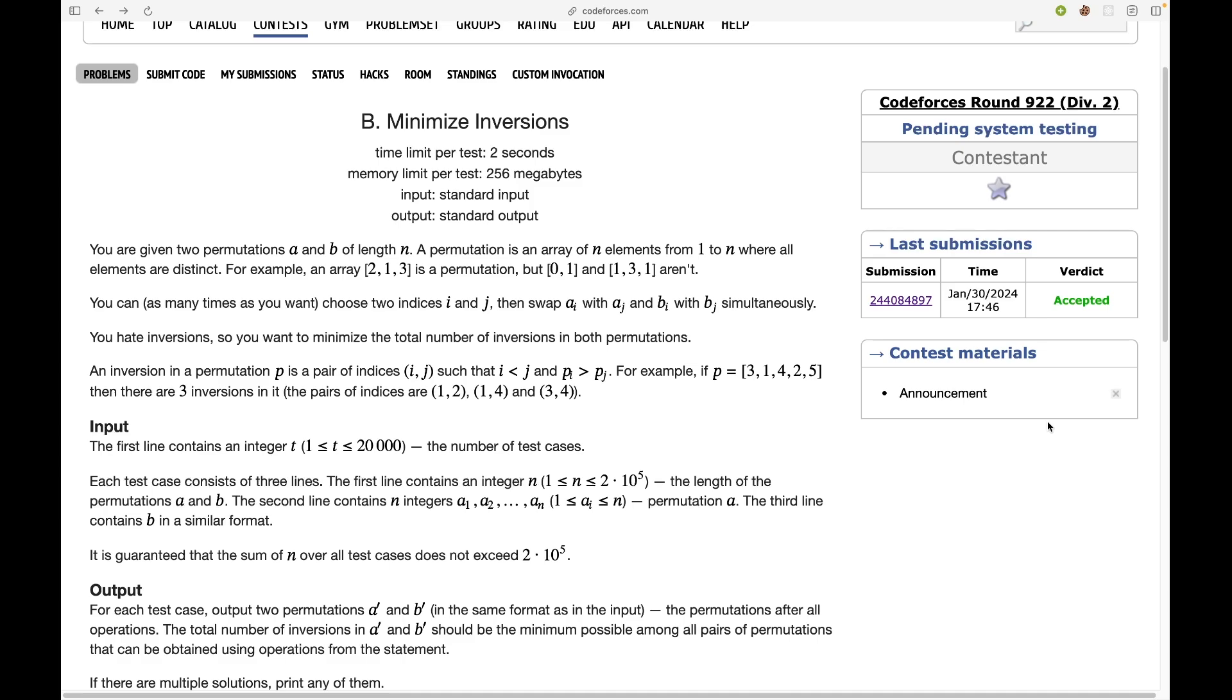So let's first read the problem statement. You are given two permutations a and b of length n. A permutation is an array of n elements from 1 to n where all the elements are distinct. You can choose two indices i and j and swap ai with aj and bi with bj simultaneously.